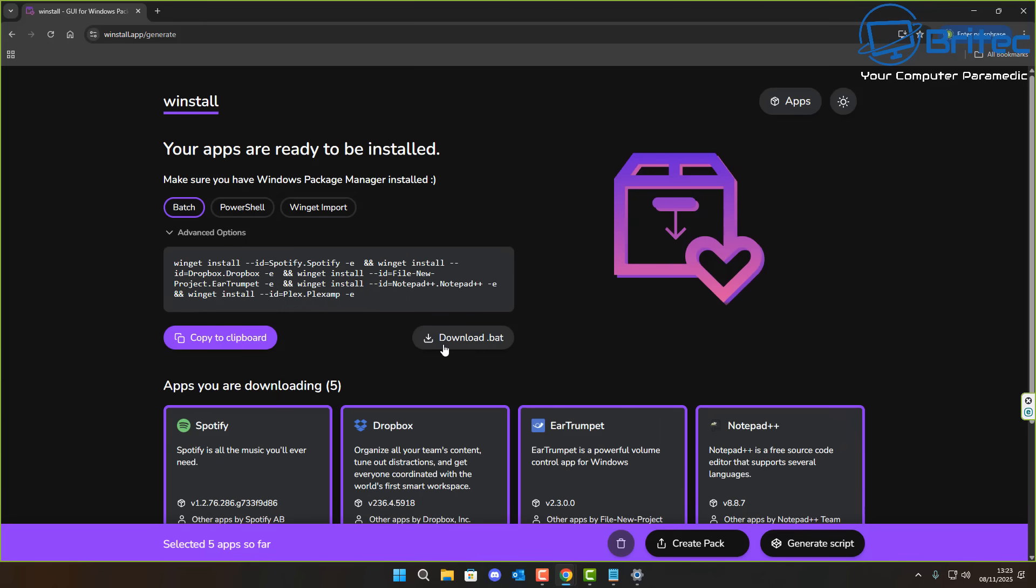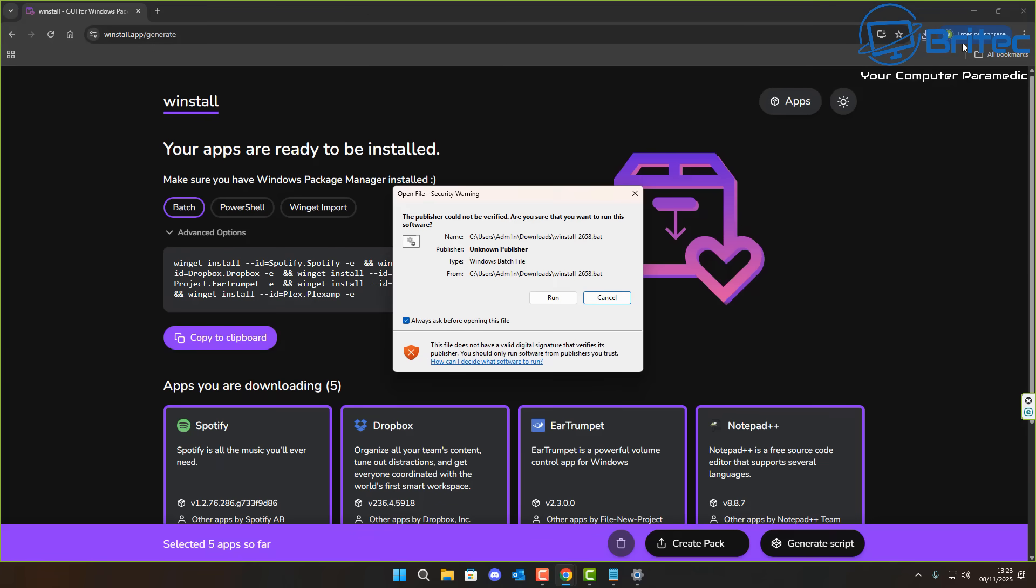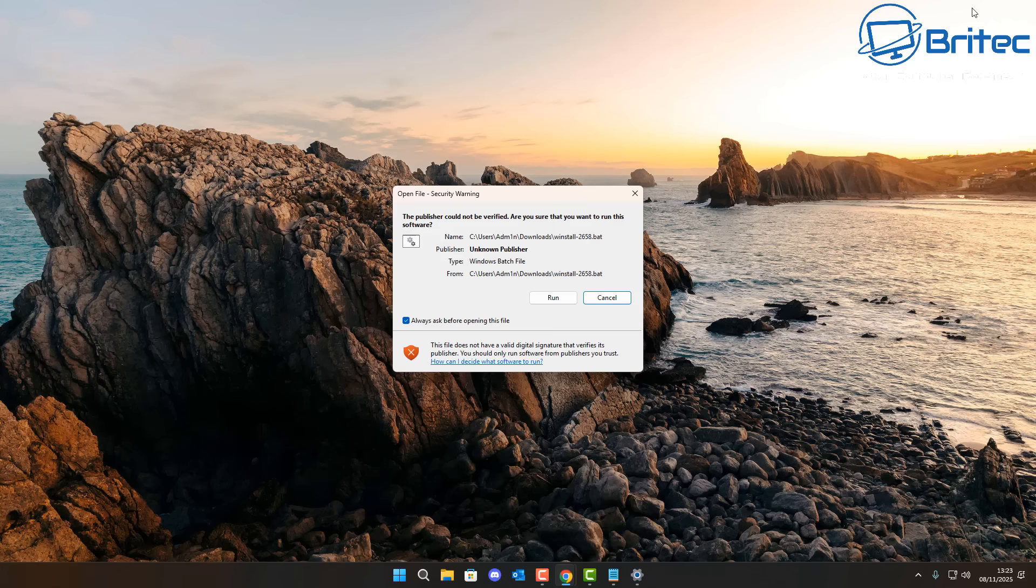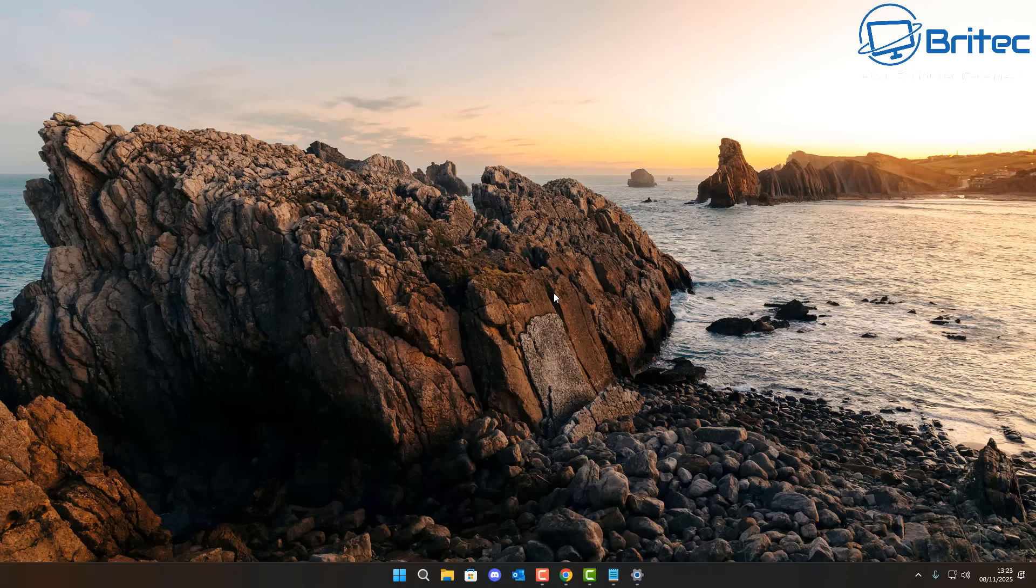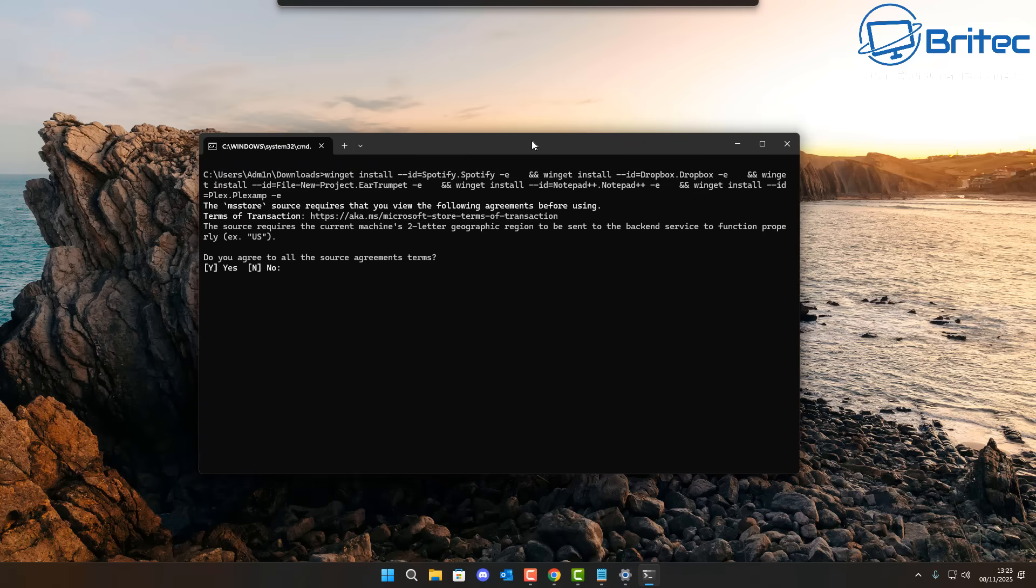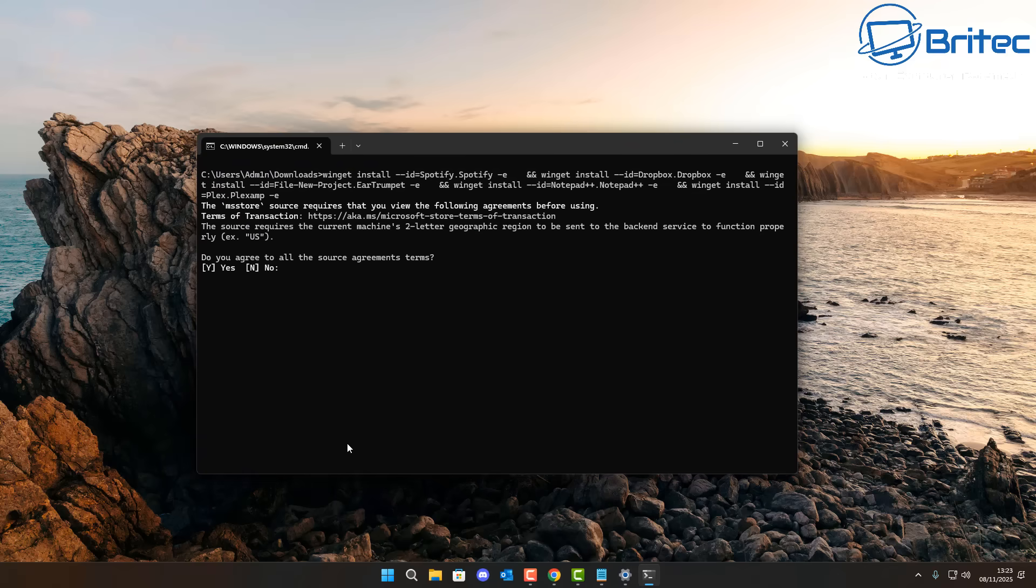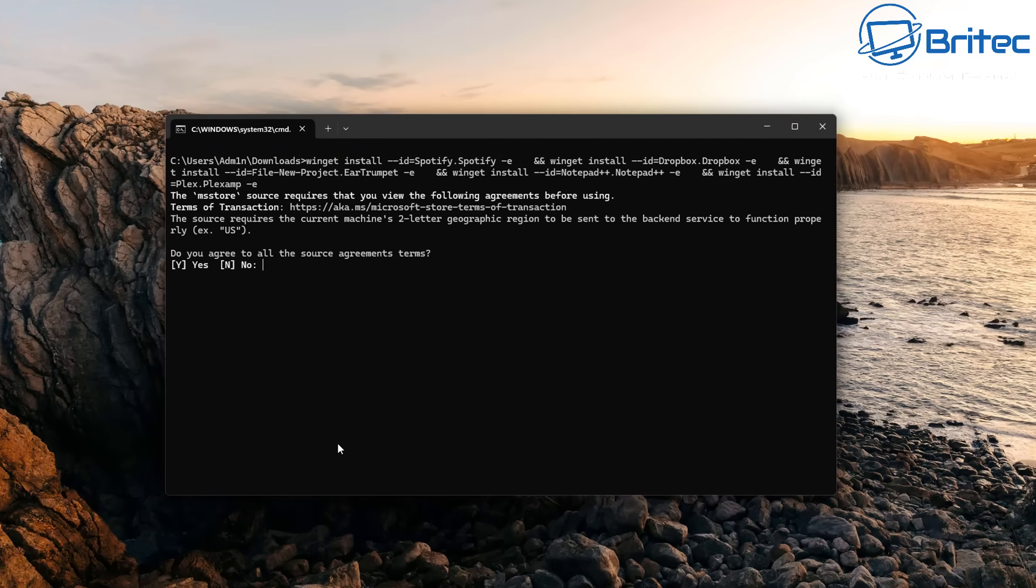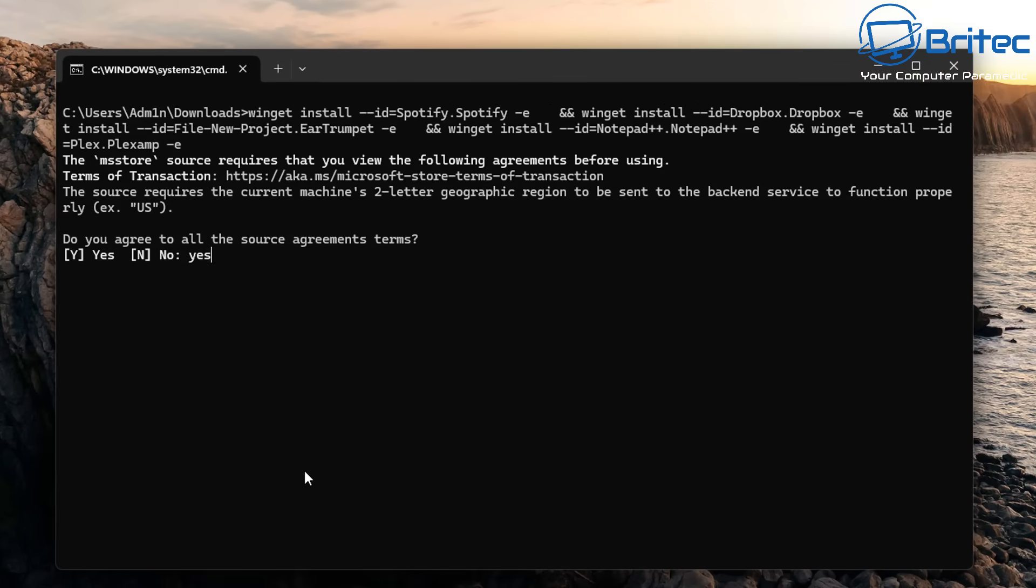We're going to choose the batch file right here. Click on download .bat and then basically the batch file is now downloaded. We can click on this one right here and we can click run, and this will open up a little command prompt window and it will download the applications right here.